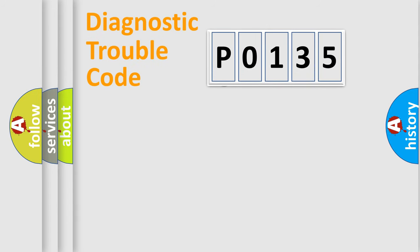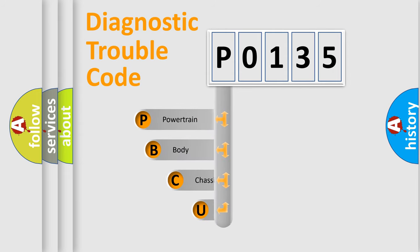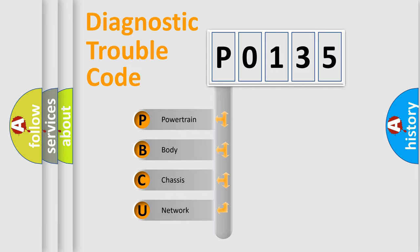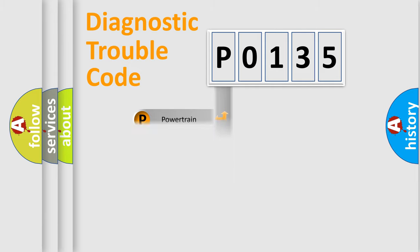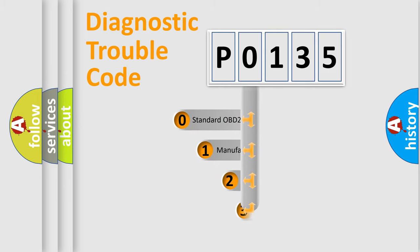First, let's look at the history of diagnostic fault code composition according to the OBD2 protocol. We divide the electric system of automobile into four basic units: powertrain, body, chassis, and network. This distribution is defined in the first character code.